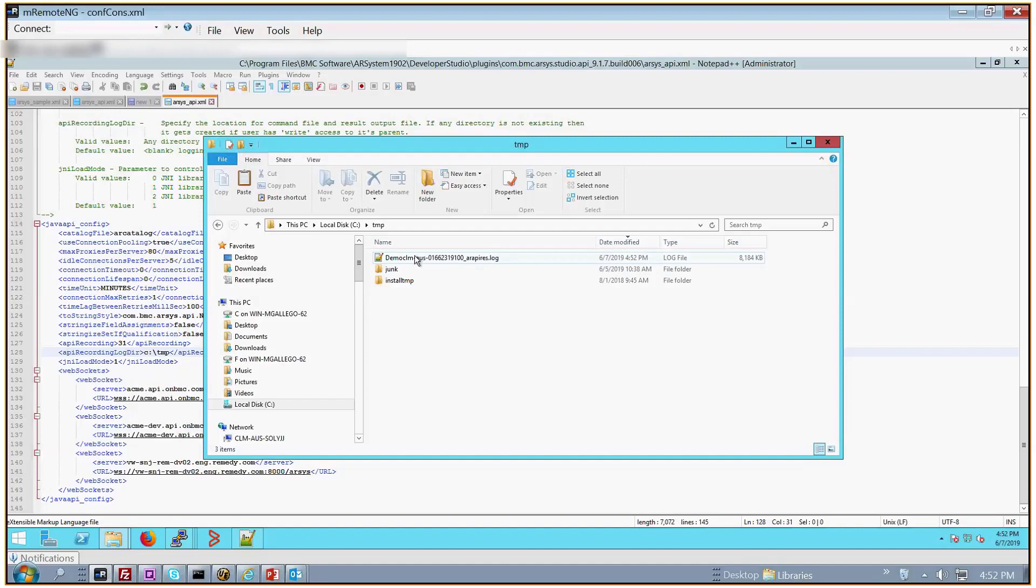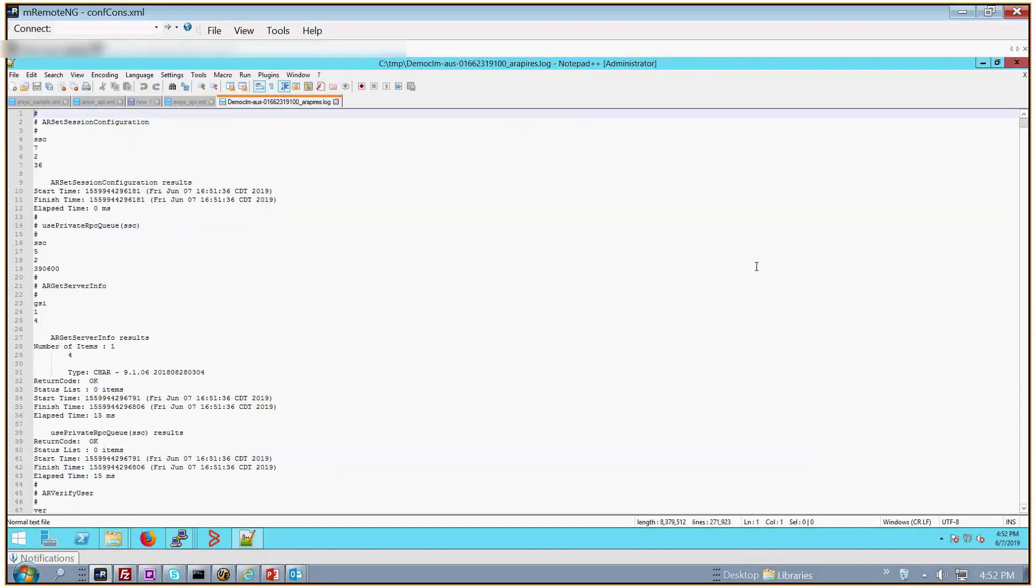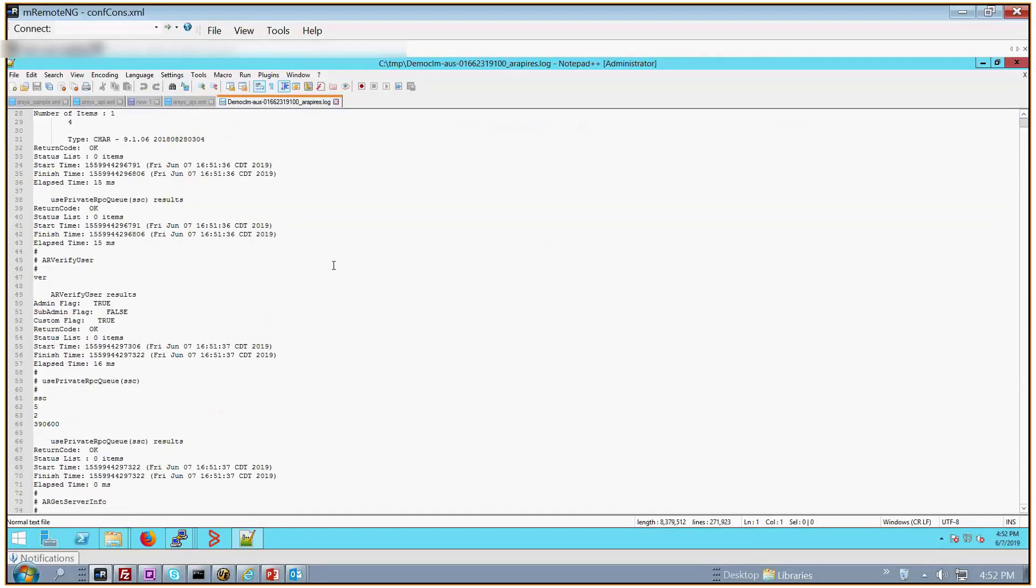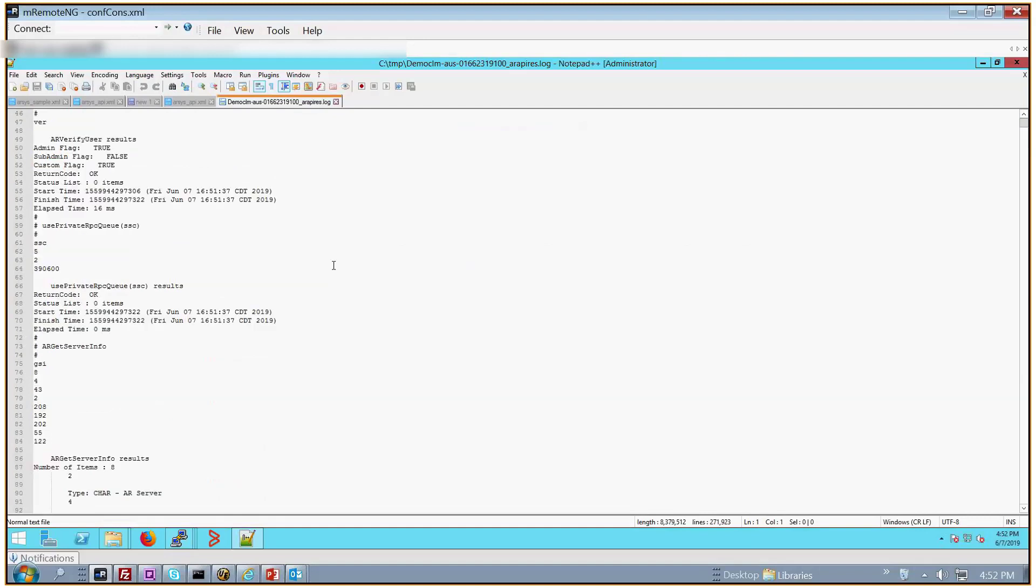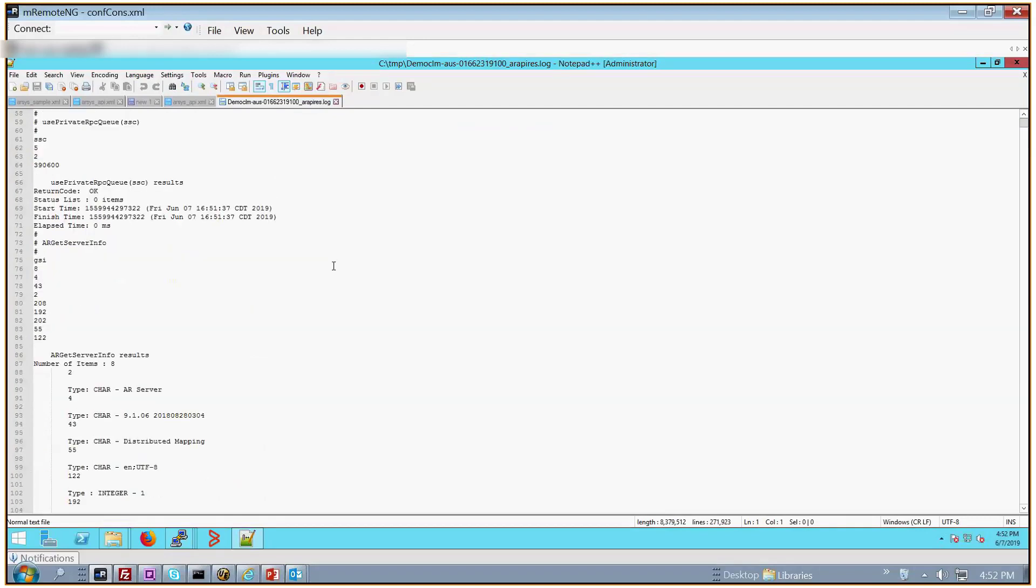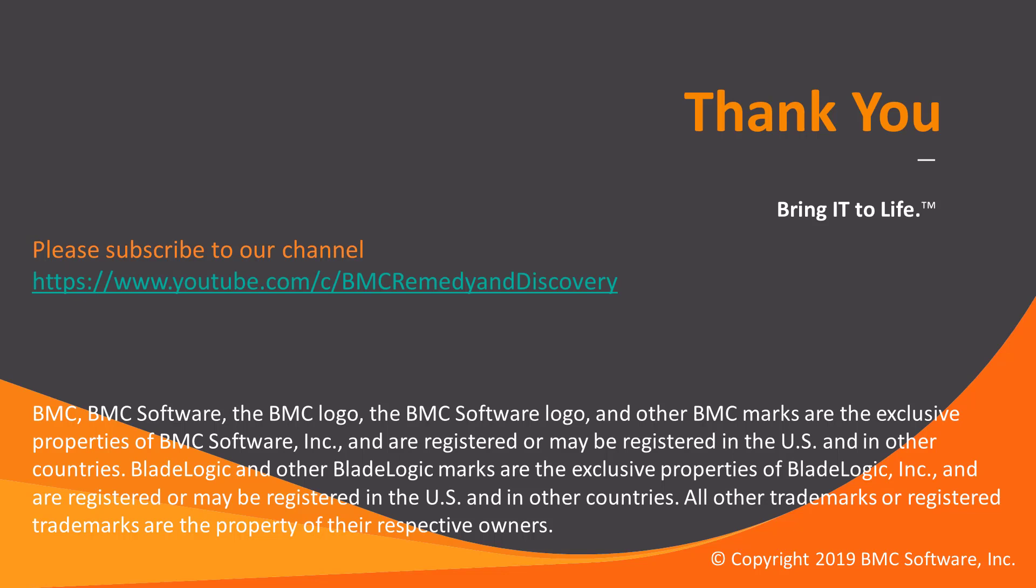In a quick open of the log file, here you can see some of the contents of the file. And that concludes the video. Thank you very much.